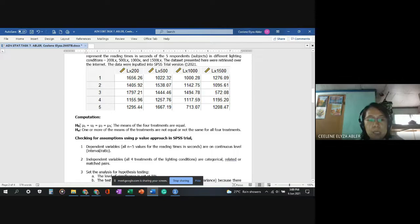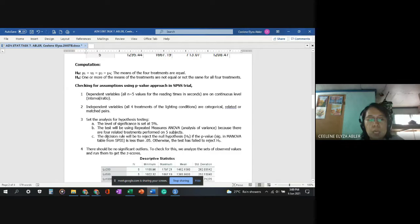Our null hypothesis is that the means of the four treatments are equal. The alternative hypothesis is that one or more of the means of the treatments are not equal across the four conditions. We will be checking the assumptions using the p-value approach, starting with the dependent variables.